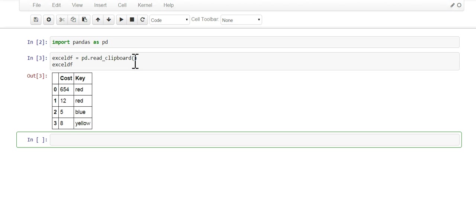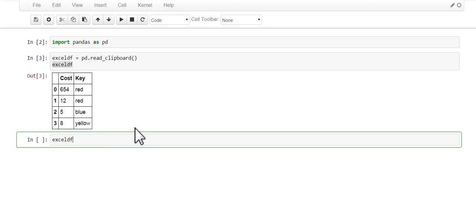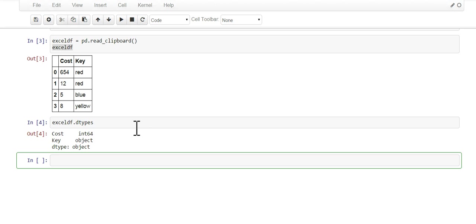So there you go, this is the data that we just copied over from Excel. Now one thing to caution is always make sure that you check the data types. Sometimes data types don't go through like you want it, but in this case costs are integers as shown here and the key is a string as shown here.